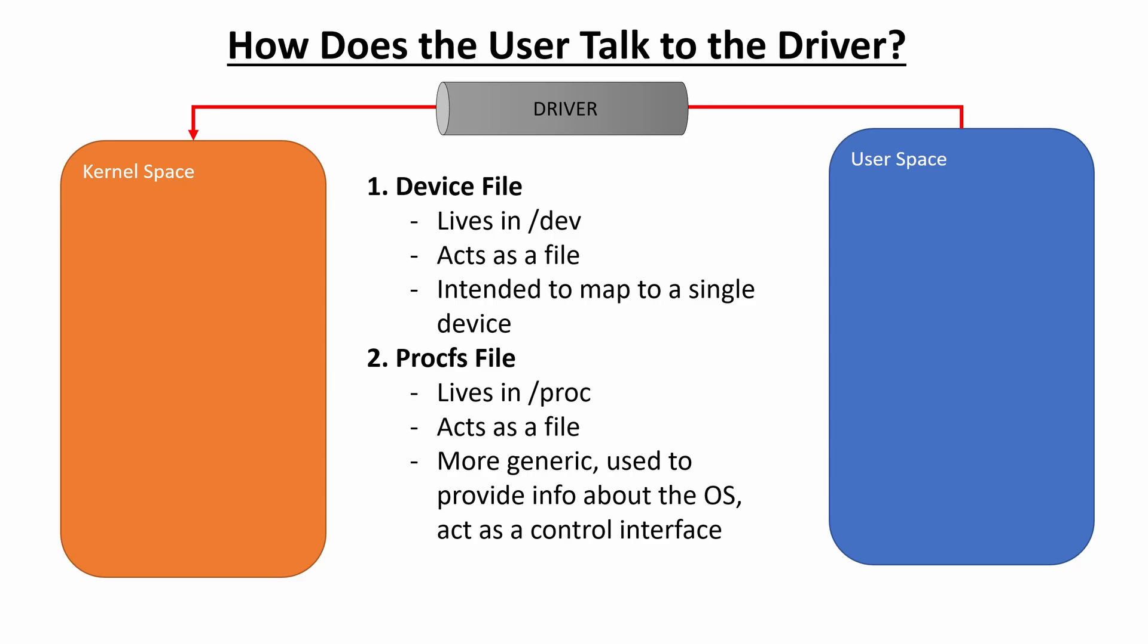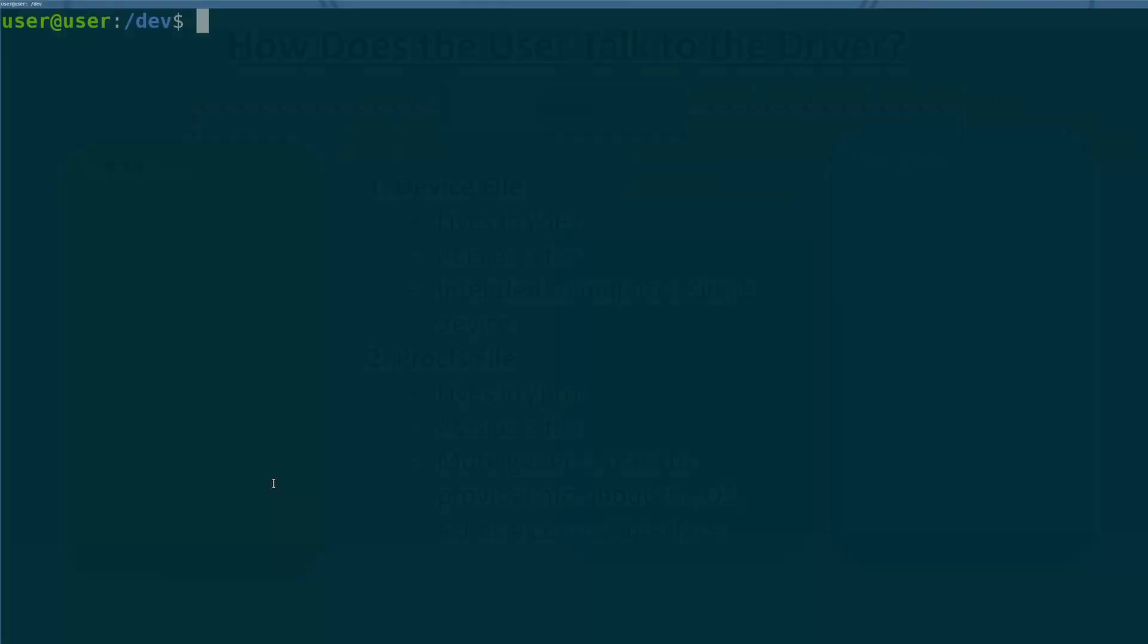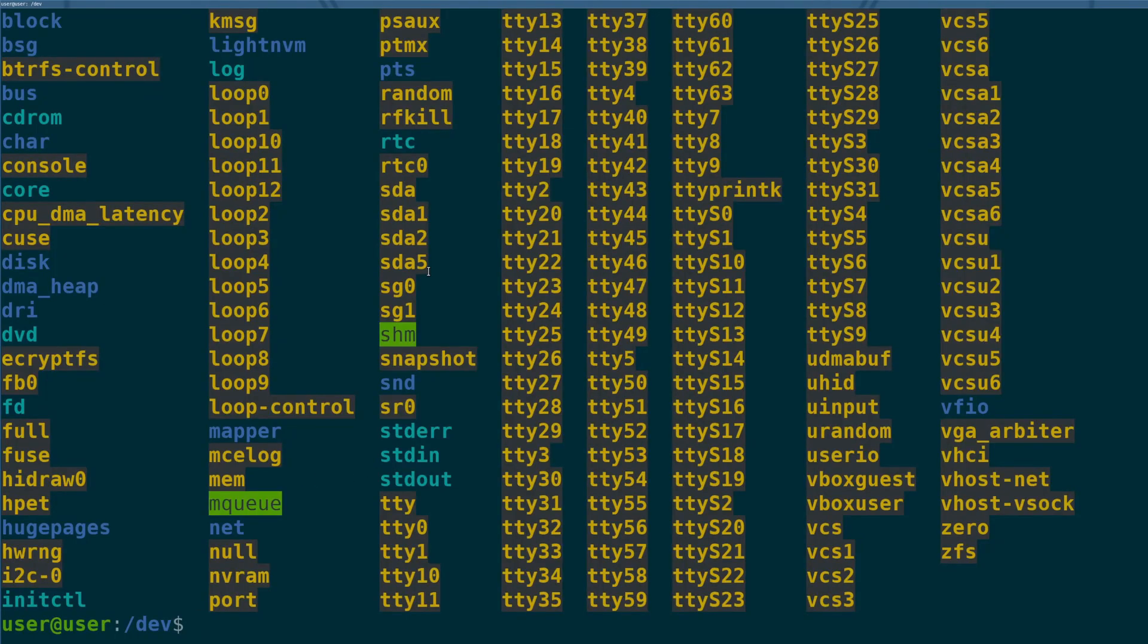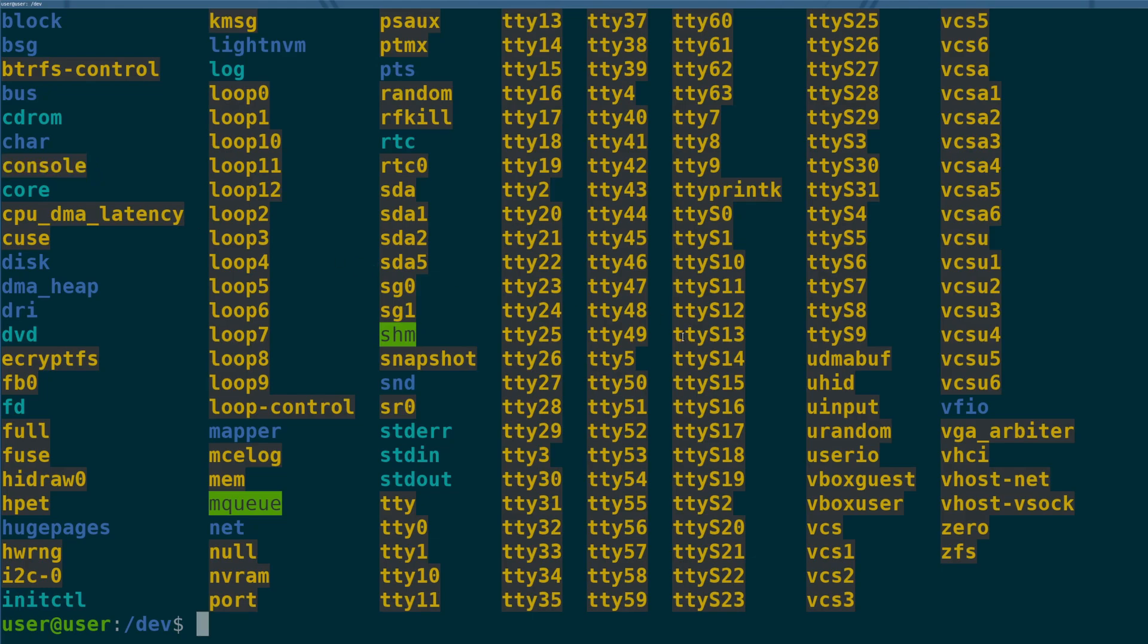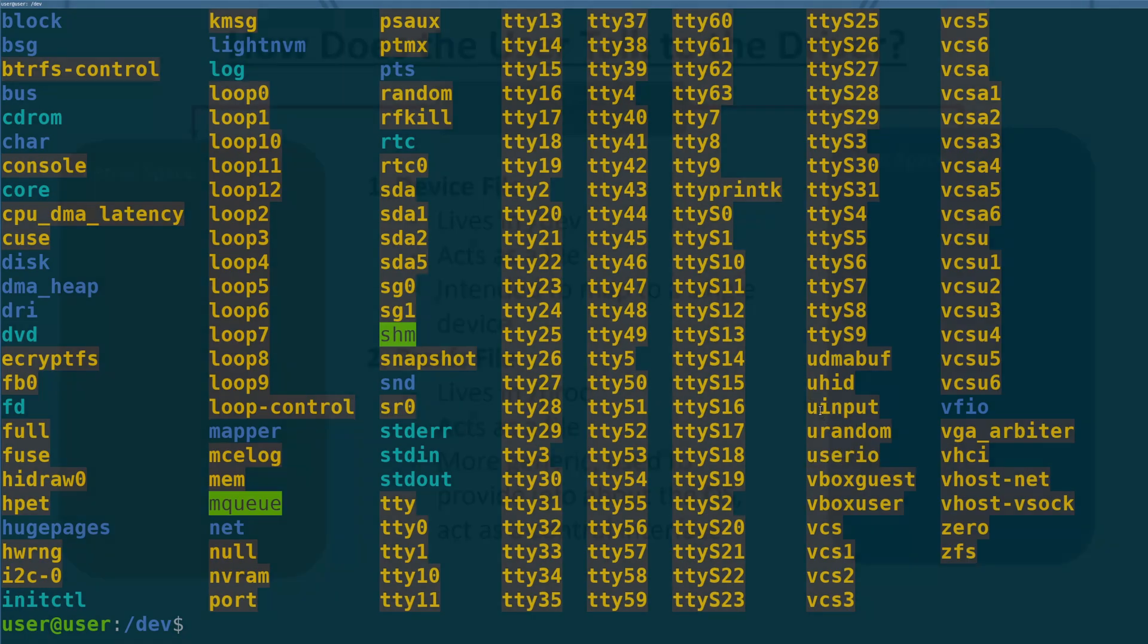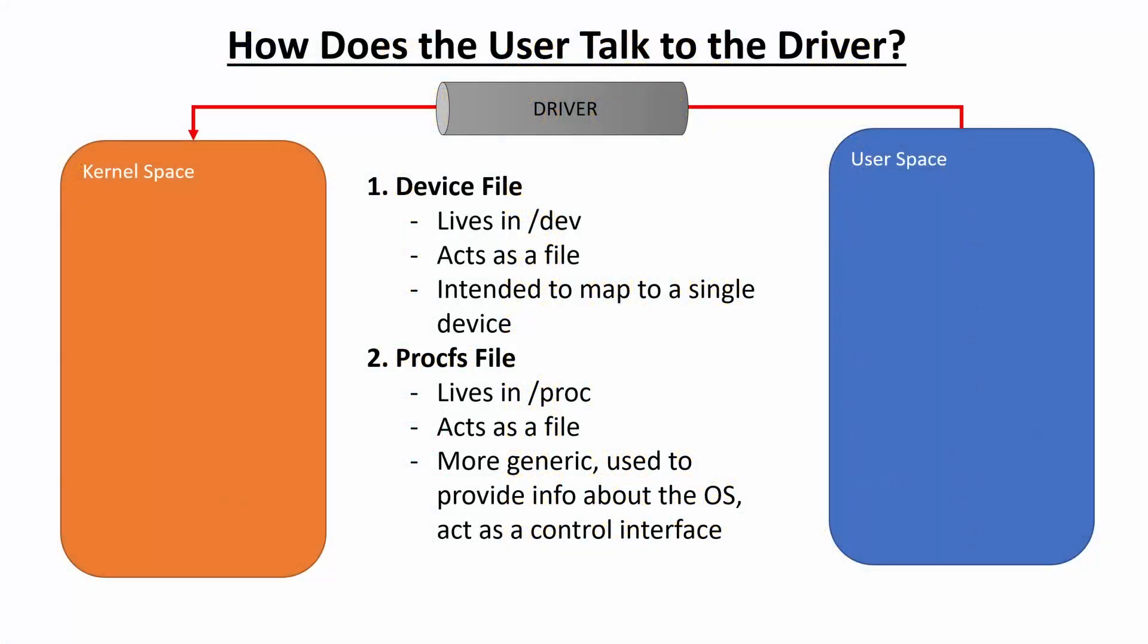And the way we do this is using two kinds of methods. There's one called a device file. Device files live in /dev. They look like a file, but they're not actually a file. They're a special file that maps into the kernel and provides read, write, et cetera, functionality into the kernel that the kernel can then do things with that input from the user space.